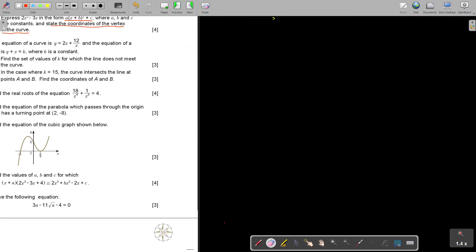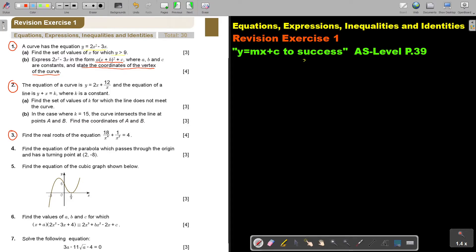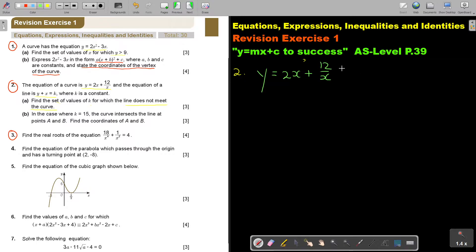Let's do number 2. The equation of the curve and the equation of the straight line, where k is a constant. Find the set of values of k for which the line does not meet the curve. This involves the nature of roots. Let's write down my two equations: the curve is y equal to 2x plus 12 over x. I must first make it one equation by substituting one into the other.